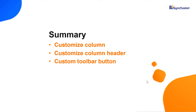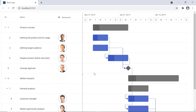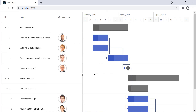Here is a quick recap of what we have seen. I showed you how to customize the column header and data in the Gantt chart using templates. I also showed you how to add a custom toolbar button in the Gantt chart. You can download a working example of this from the GitHub link in the description below. I have also provided a link where you can see if you are eligible for our community license, which will provide you a free license key to use our products.